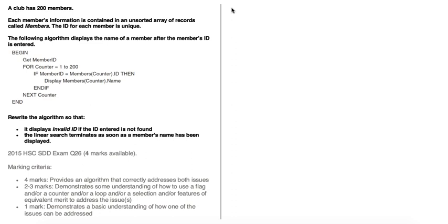What we need to do is rewrite the algorithm so that it displays a message saying 'invalid ID' if the ID entered is not found in the array of records, and also so that the linear search terminates as soon as a member's name has been displayed.